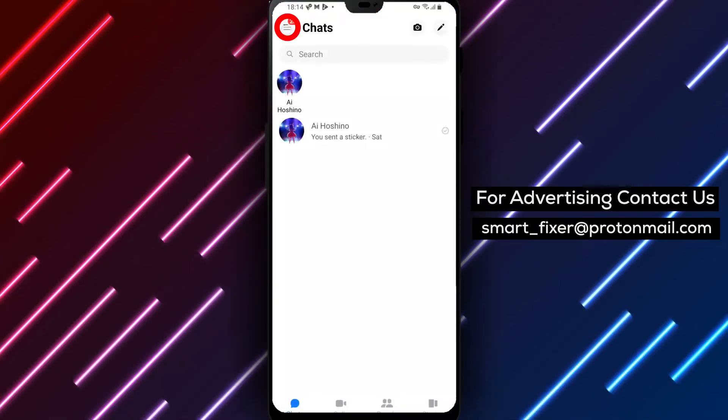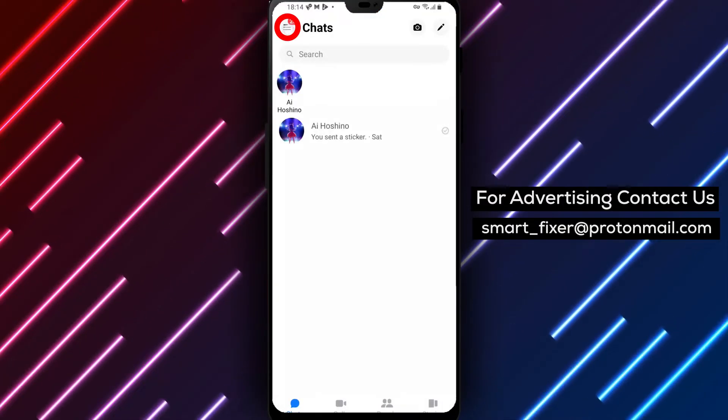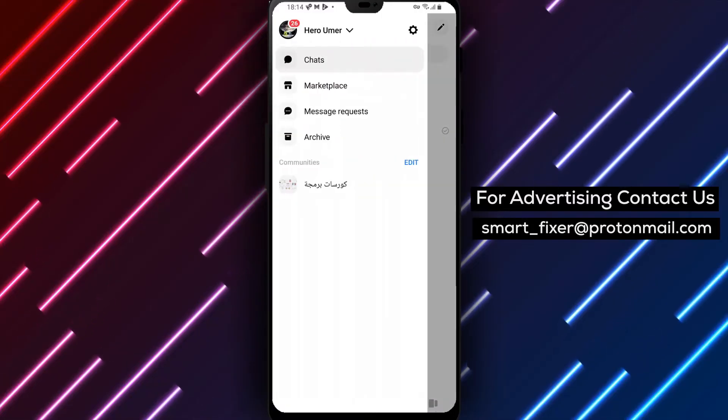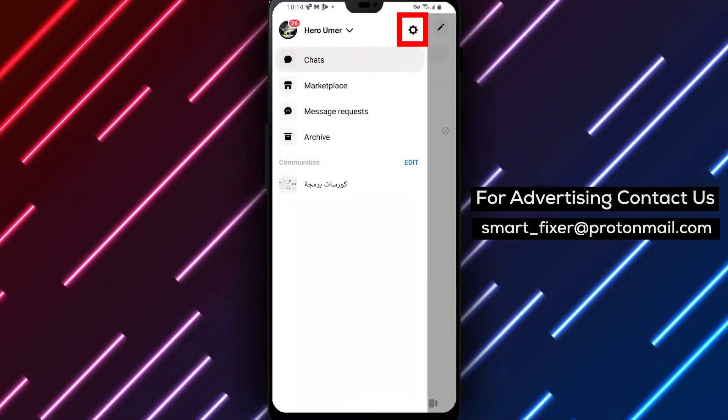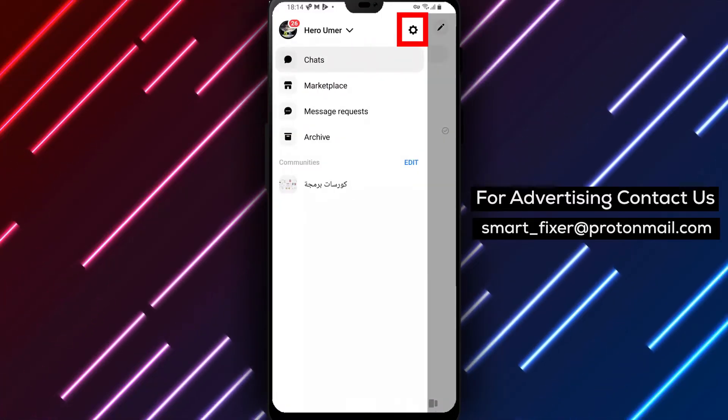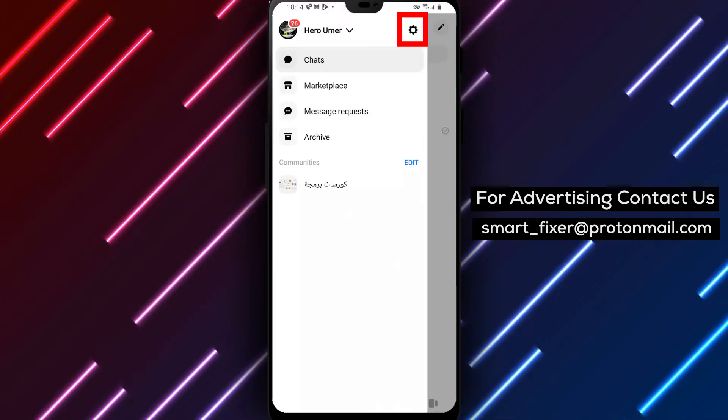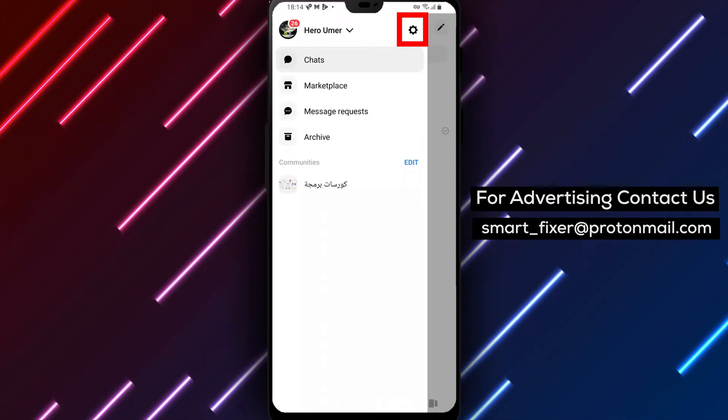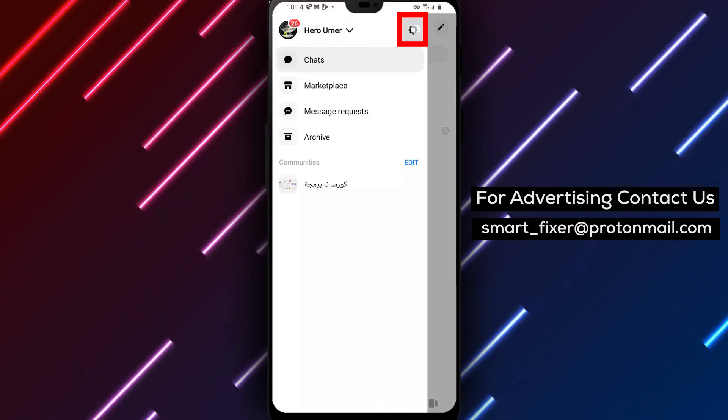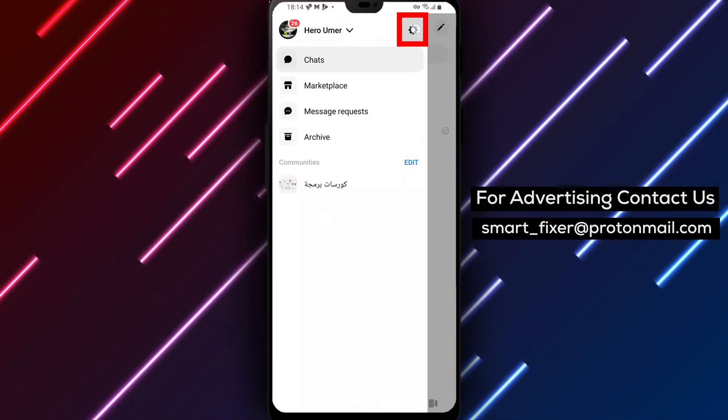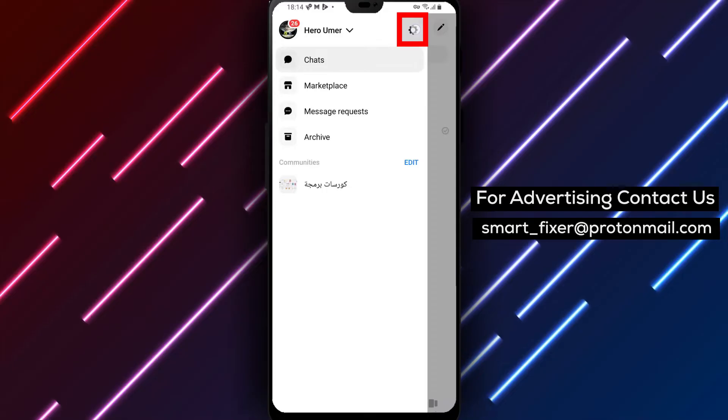Tap on the three stacked horizontal lines located at the top right corner of the screen. This will open the menu. Within the menu, locate and tap on the gear icon next to your username. This will take you to the Messenger settings.